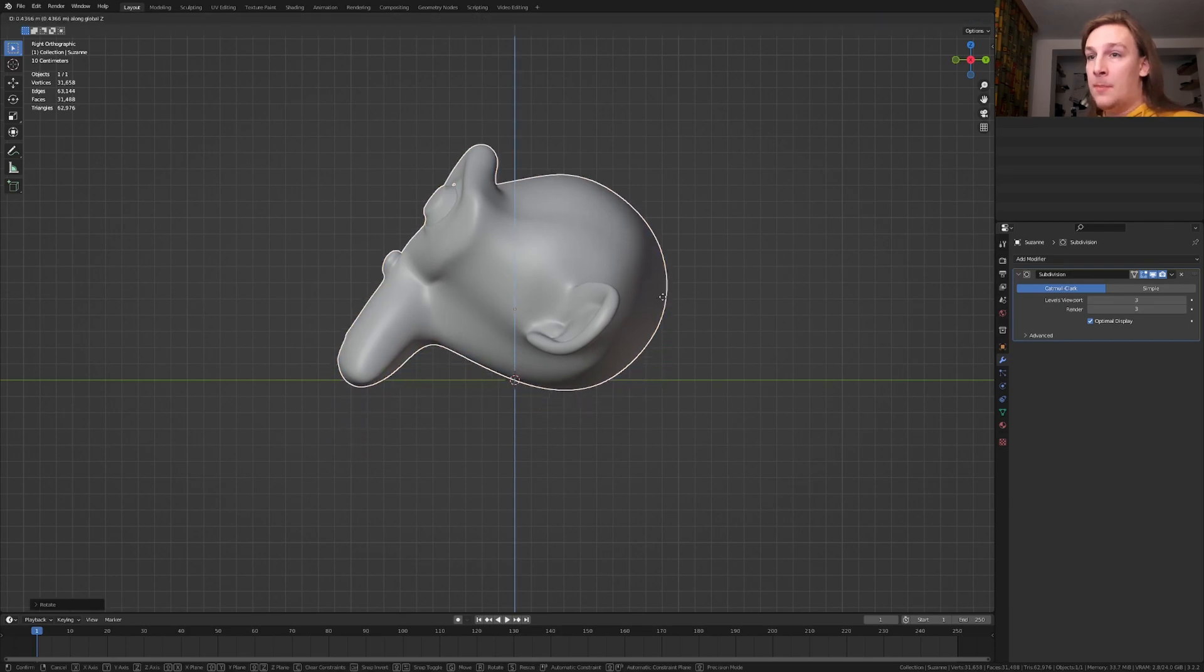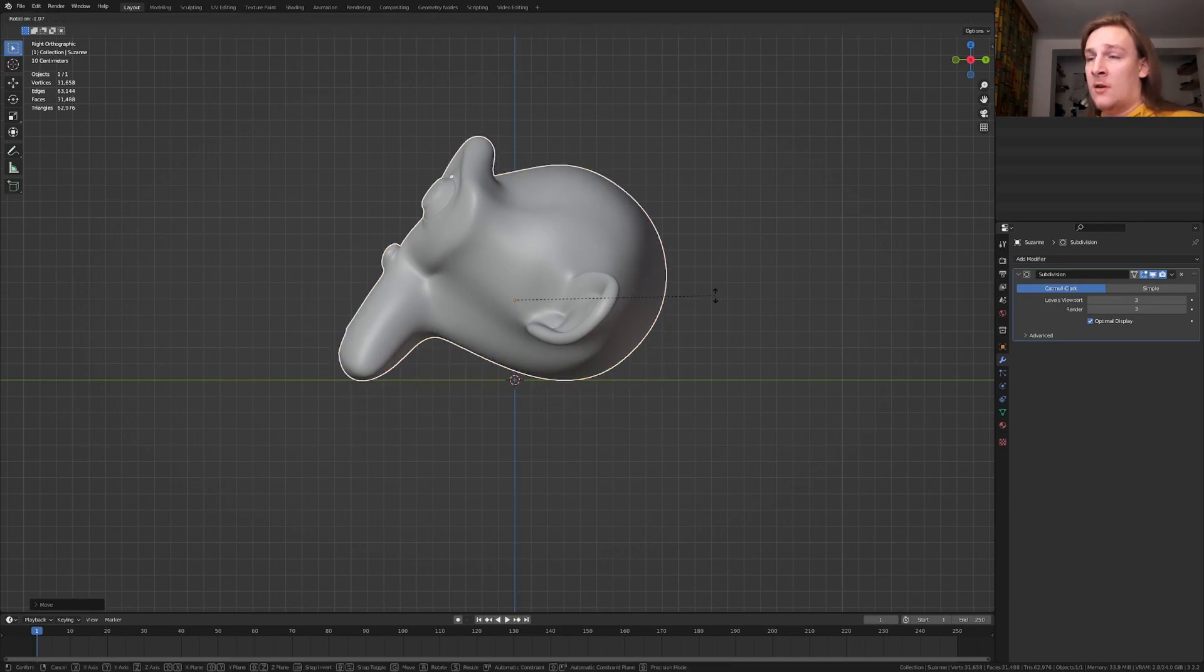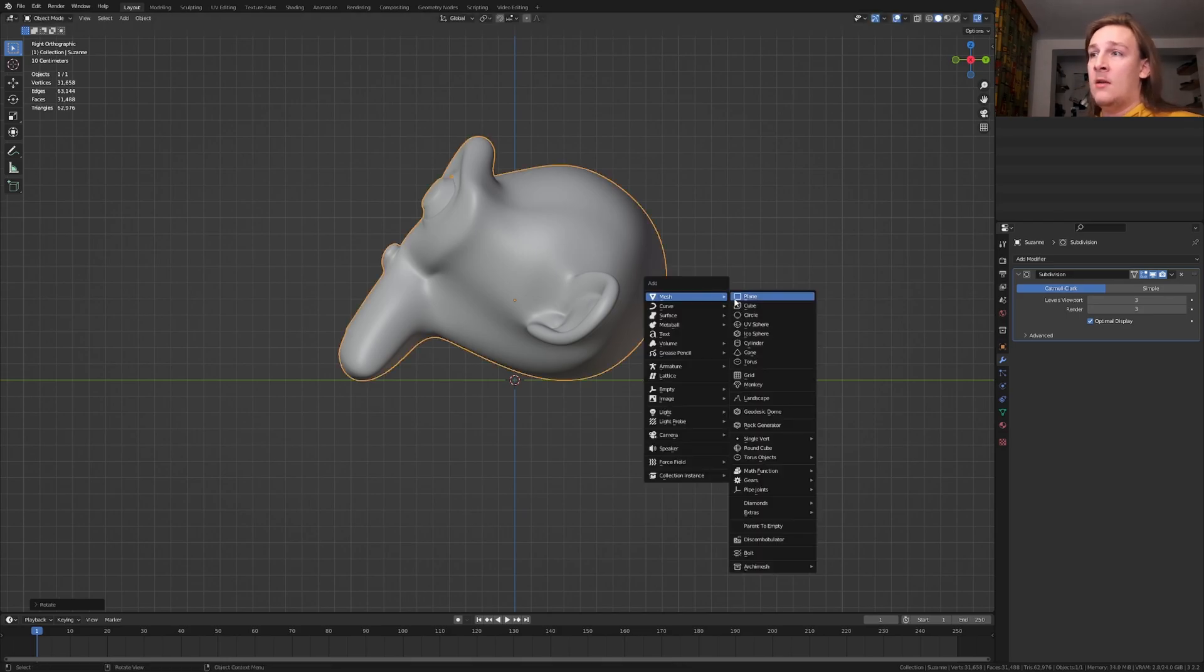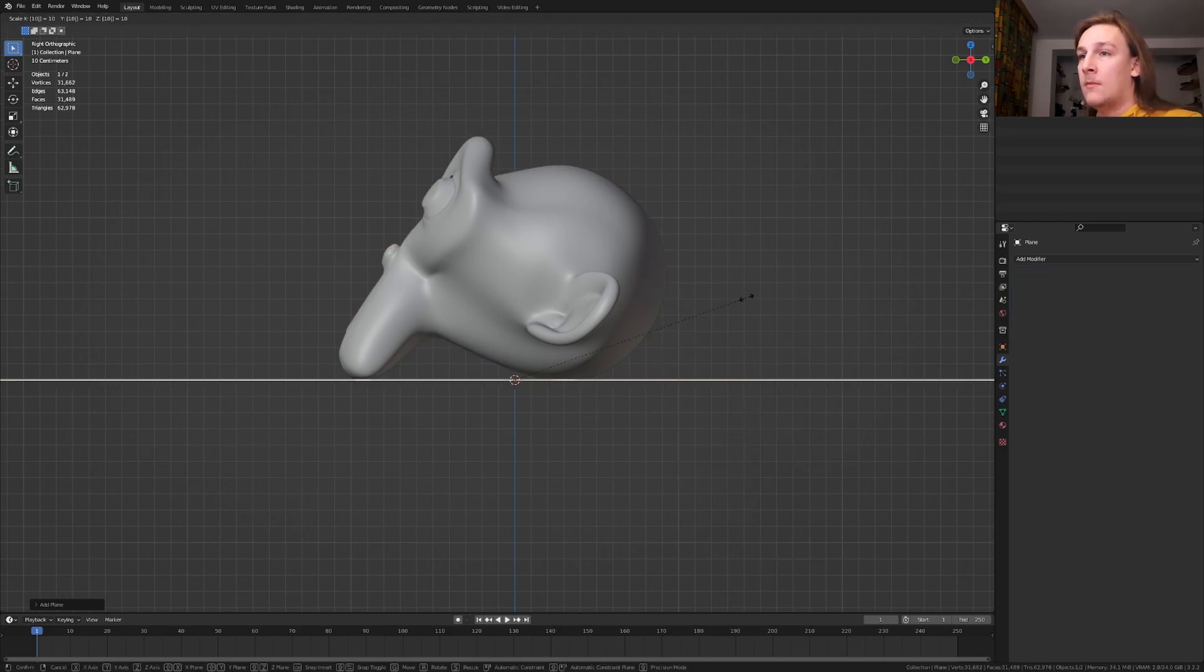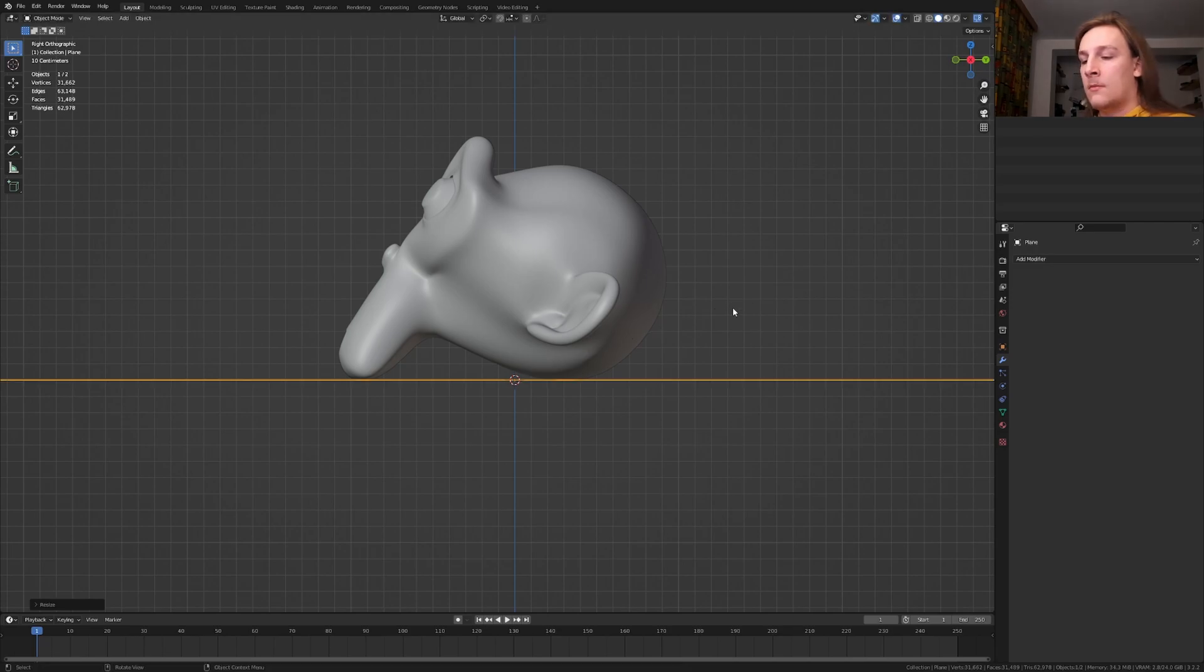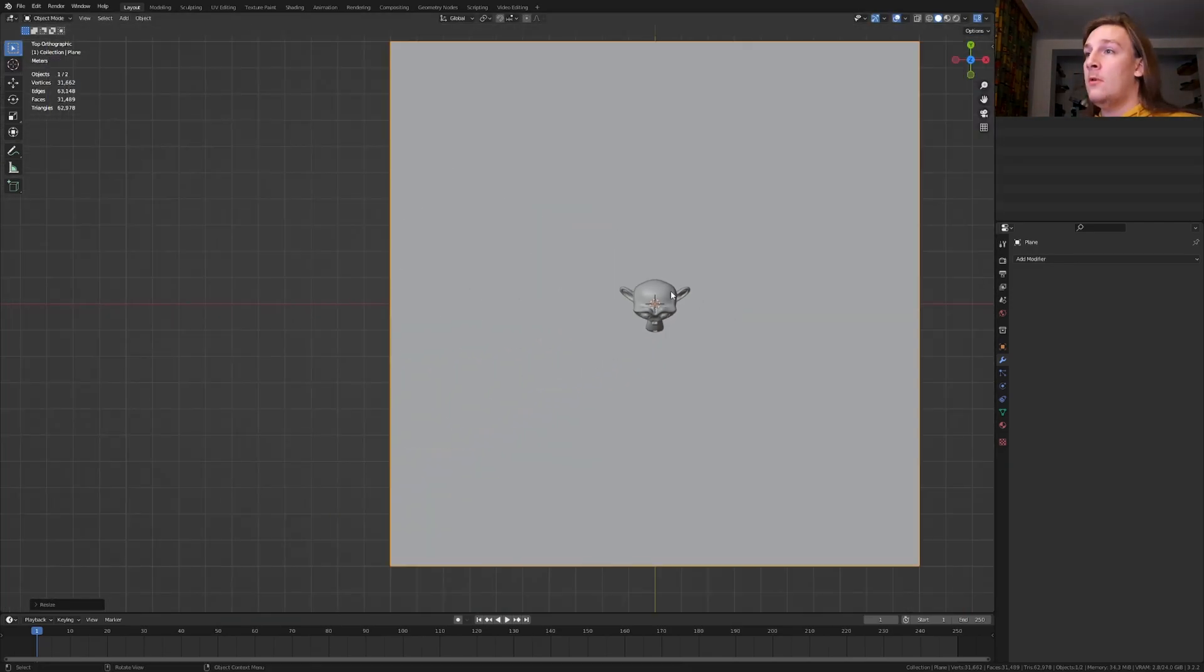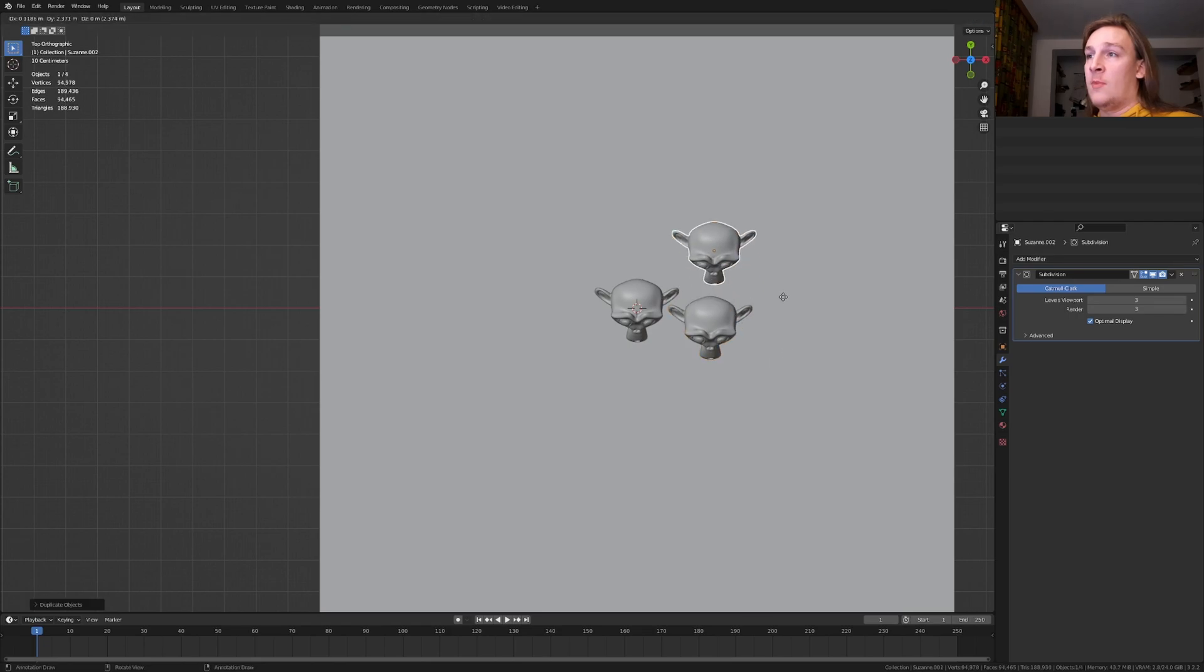Now move it up and let's rotate it again like this and hit shift A and add a plane. Press s10. Now let's go into top view, select Suzanne and duplicate it randomly like this. I'm going to skip that.